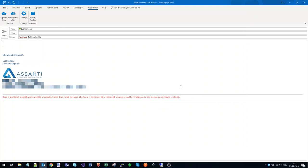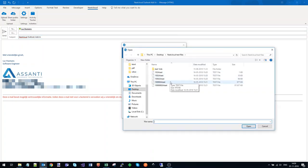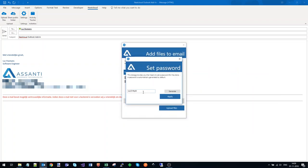After authorizing the app, we can add some files to this email. I'm going to set a password here to protect the files.